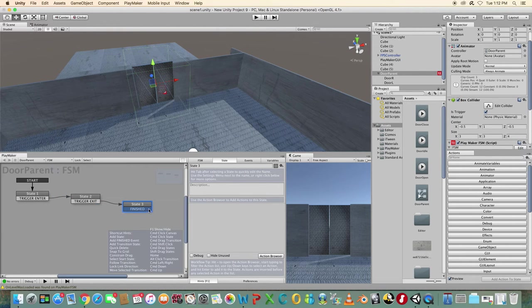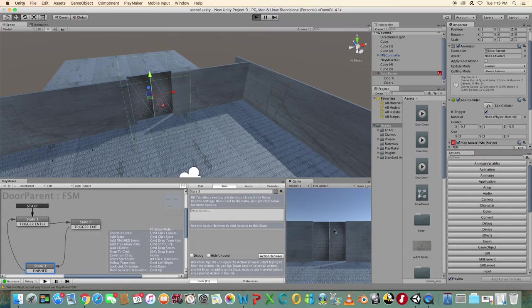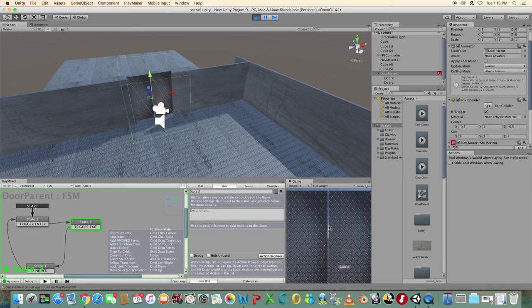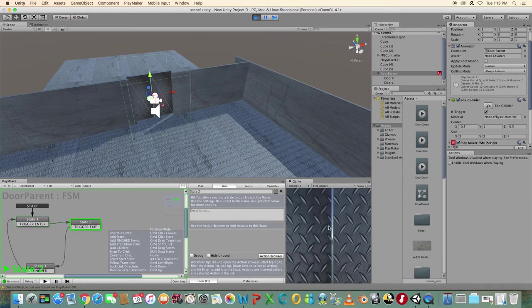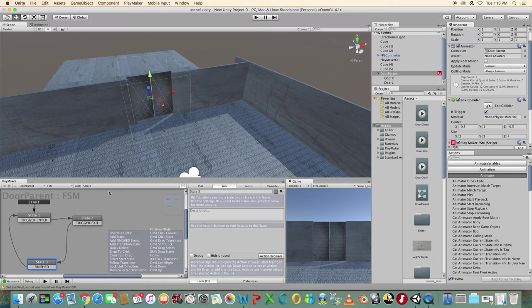Test the game to see if the trigger is working. Make sure your doors are not touching anything else or the state will automatically trigger to state two. Move your character to the door to test it.